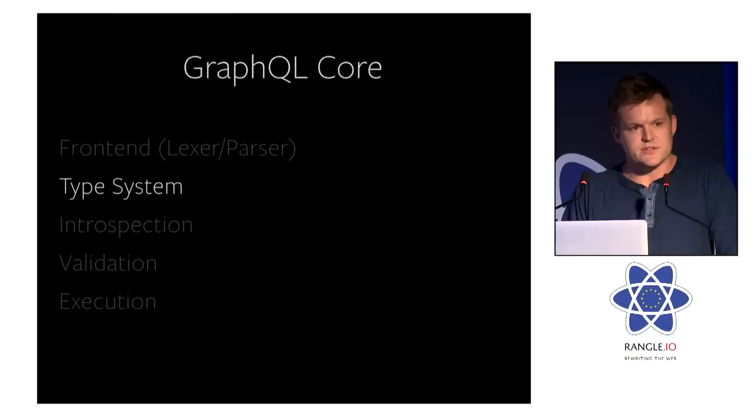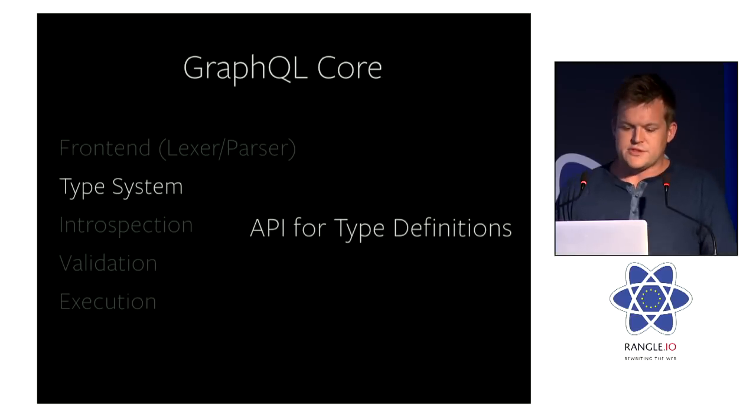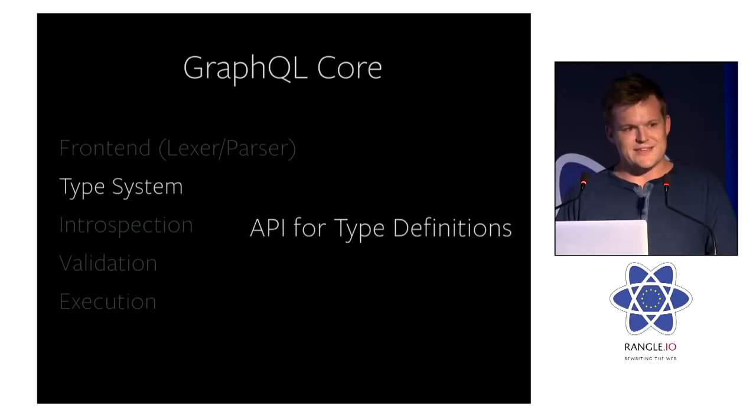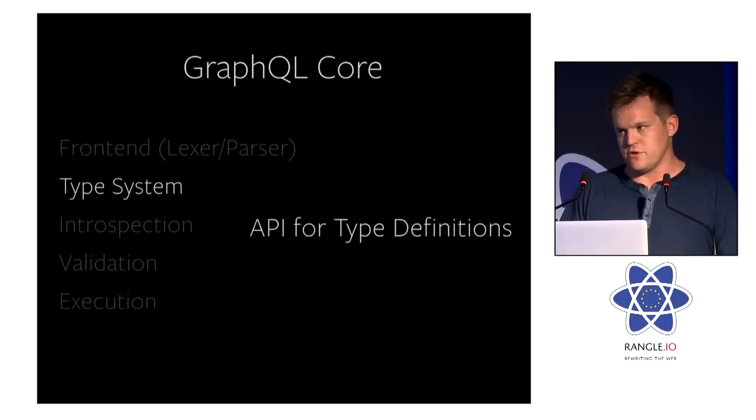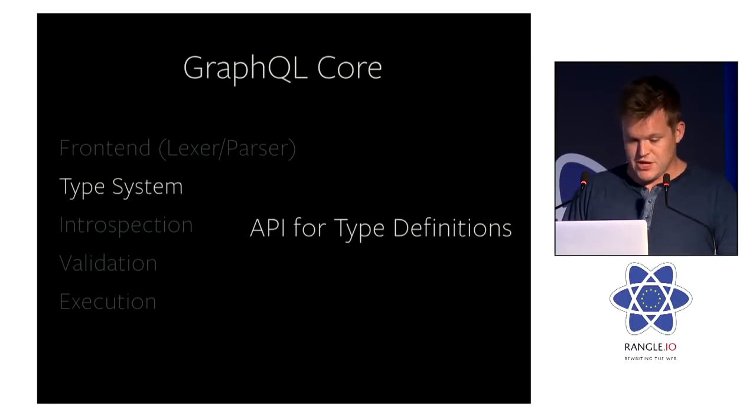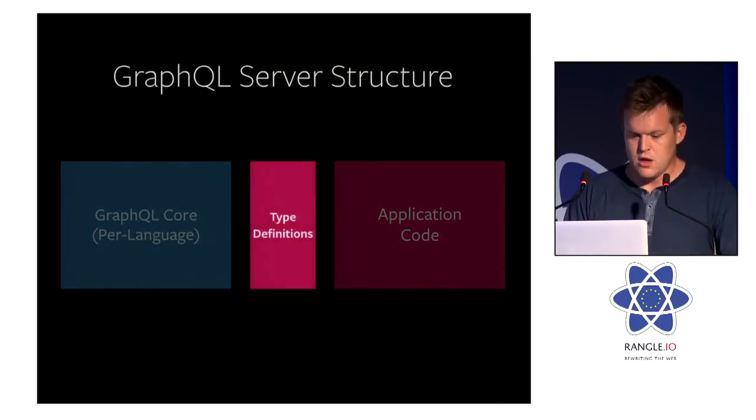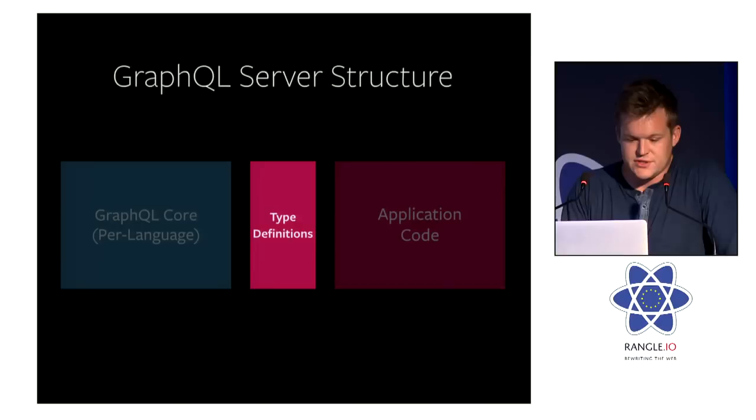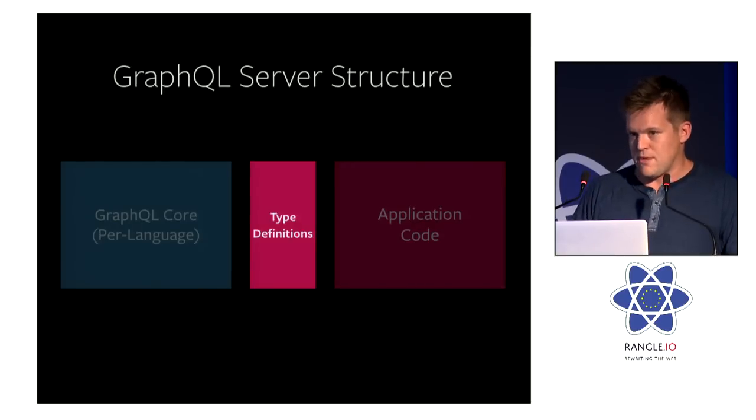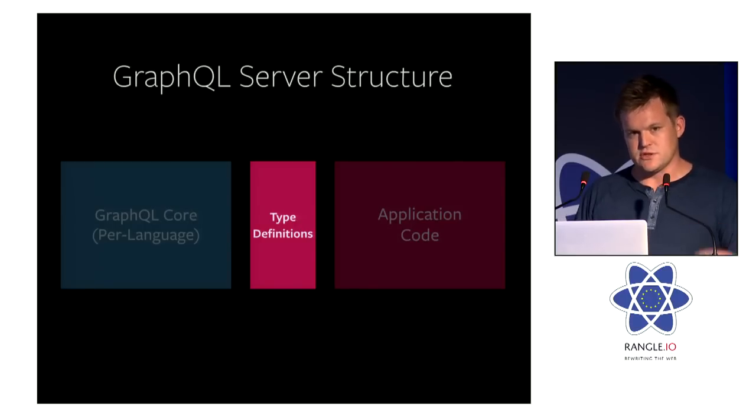Next is the type system. By the type system, we mean the core provides APIs to you, the server developer, in order for you to define your type definitions. So this is that layer again—the thin mapping layer that maps your application logic to the GraphQL type domain.